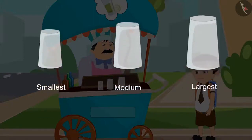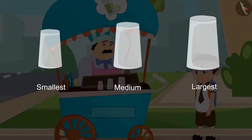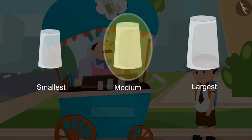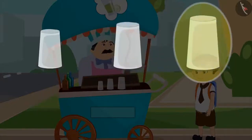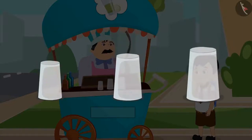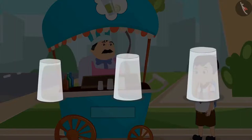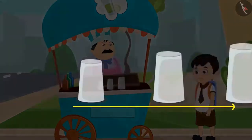Like the bowls, these glasses are also placed in an order. Starting from the left, the smallest glass is kept first, followed by the medium size glass, and at the end the largest glass is kept. This means that all three glasses, depending on their size, are placed in an order from small to large size. Do you understand?